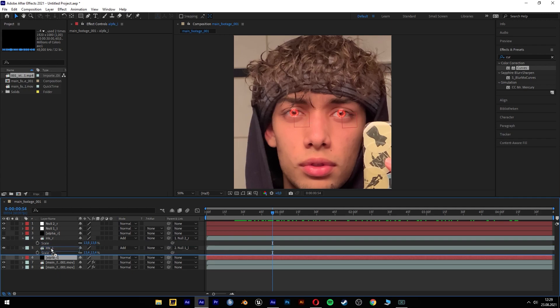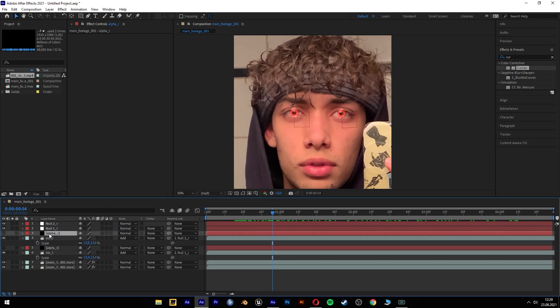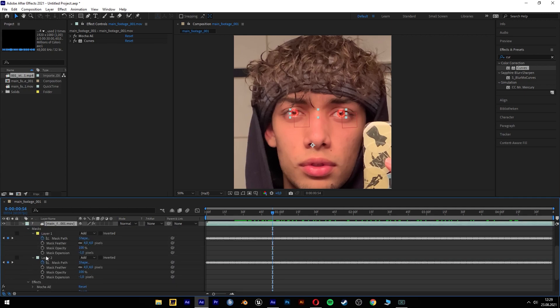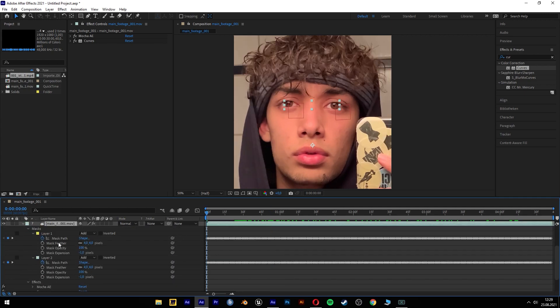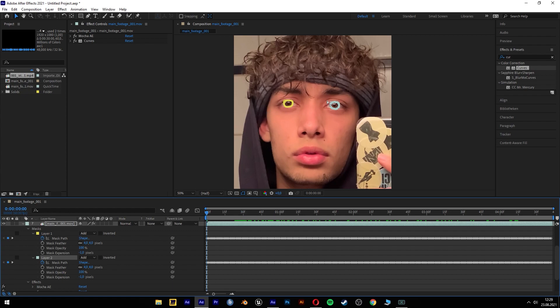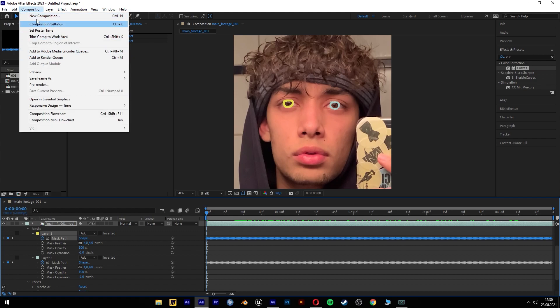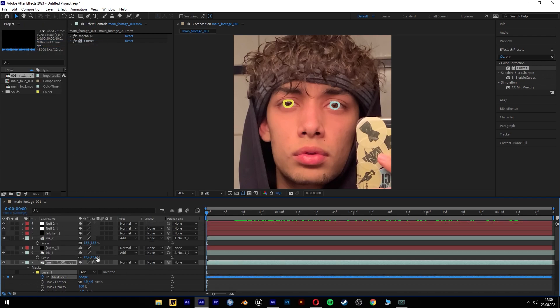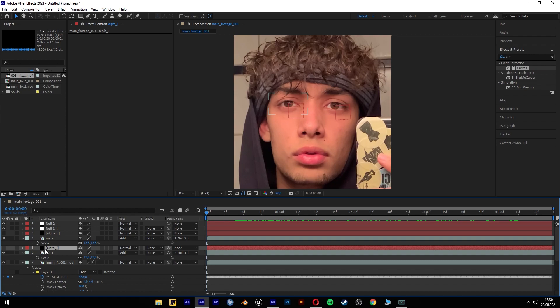Next we're gonna lay these alpha channels over our footage. Open up the mask path of the left and the right eye because we need the keyframes. If we turn on toggle the mask shapes and visibility, we can see which layer is which side. And we just have to select all these keyframes and copy these keyframes. And we have to go to the left alpha.